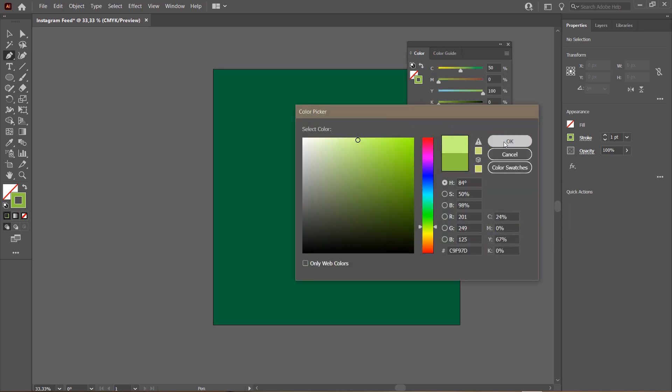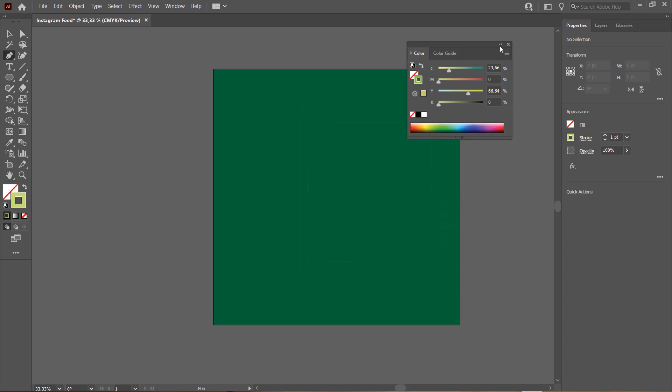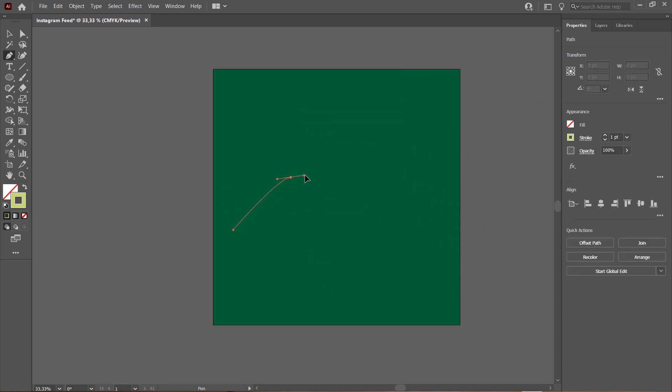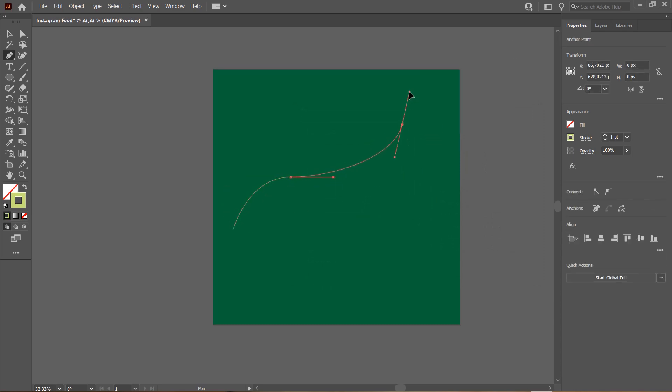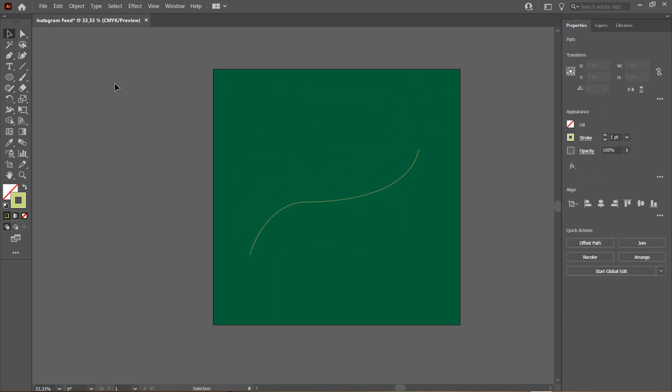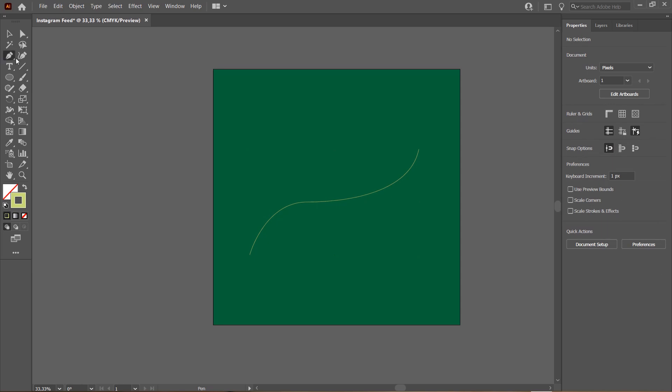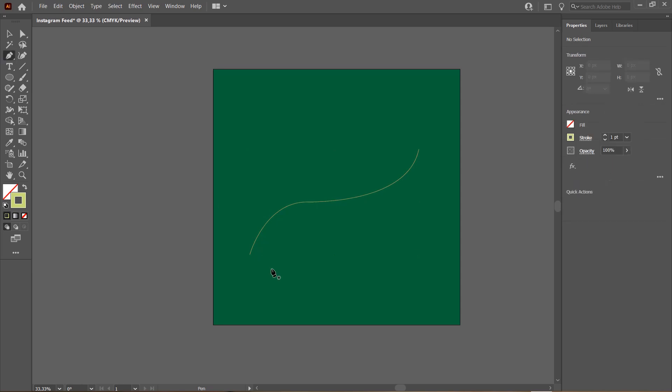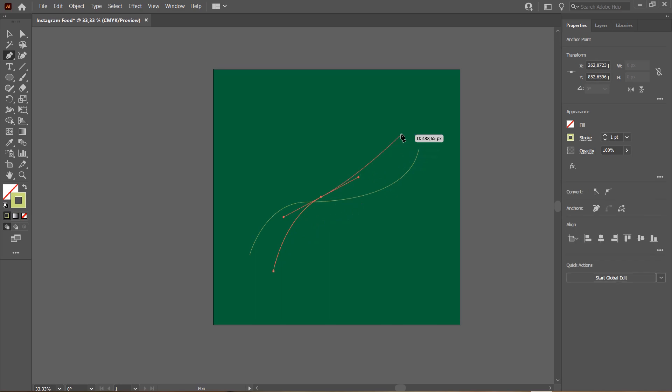Then I'm just going to draw a sort of random shape, something like that. This is totally up to you and then I'm just going to do that.